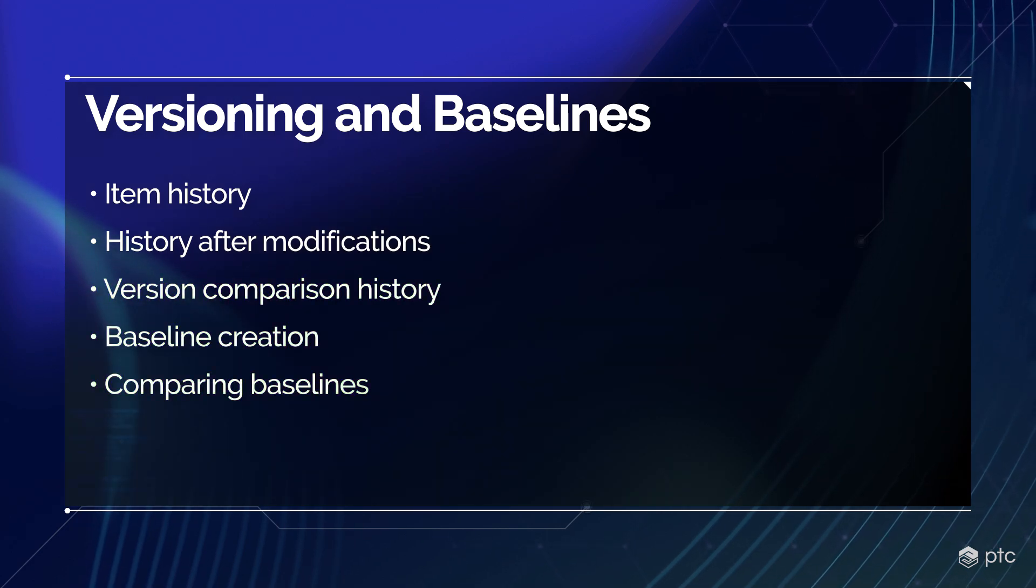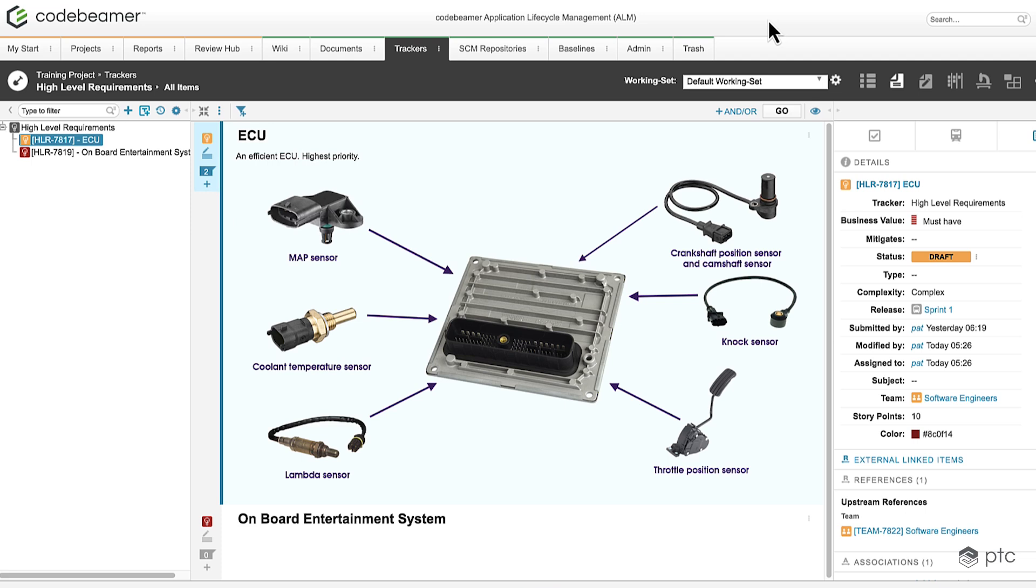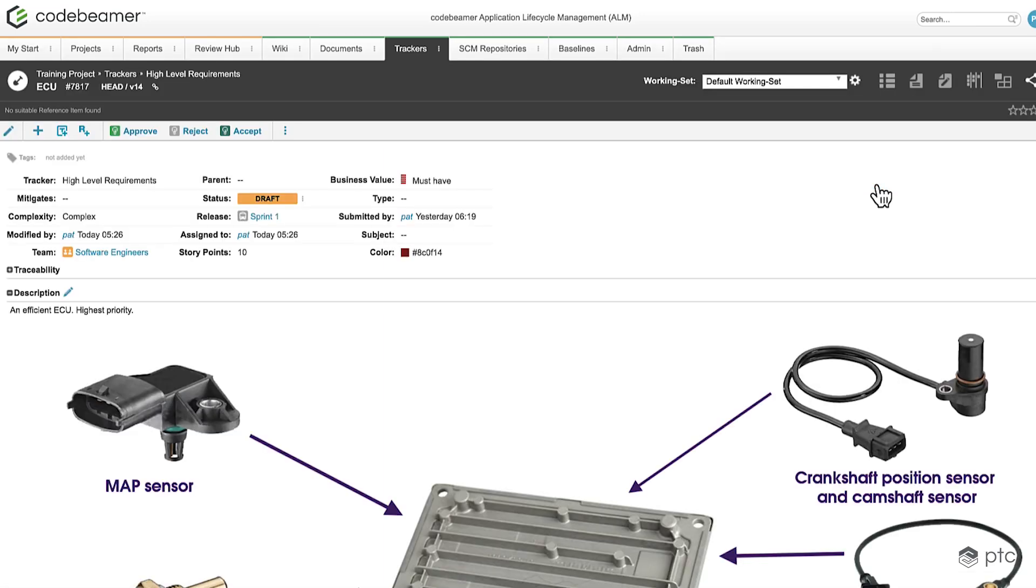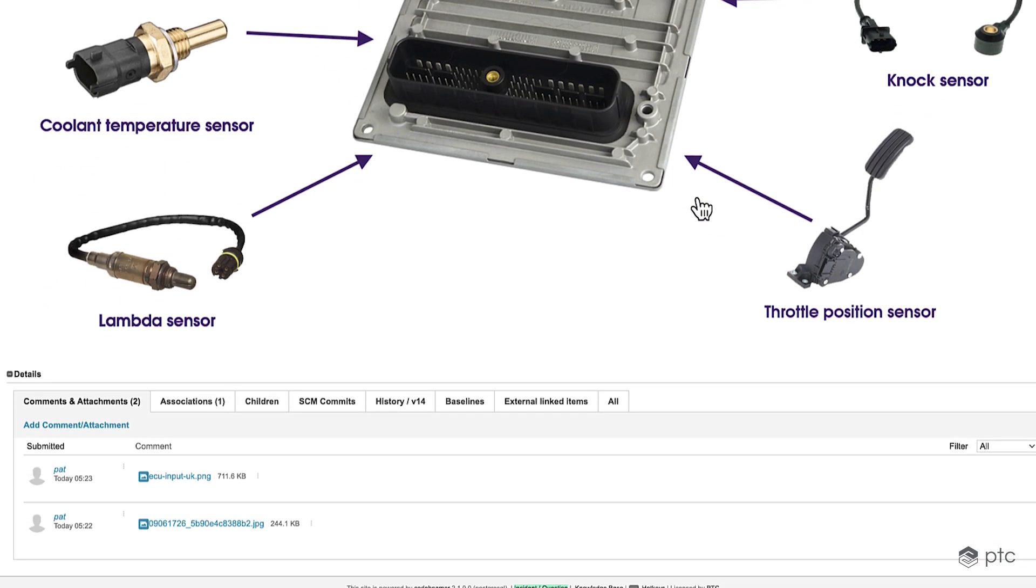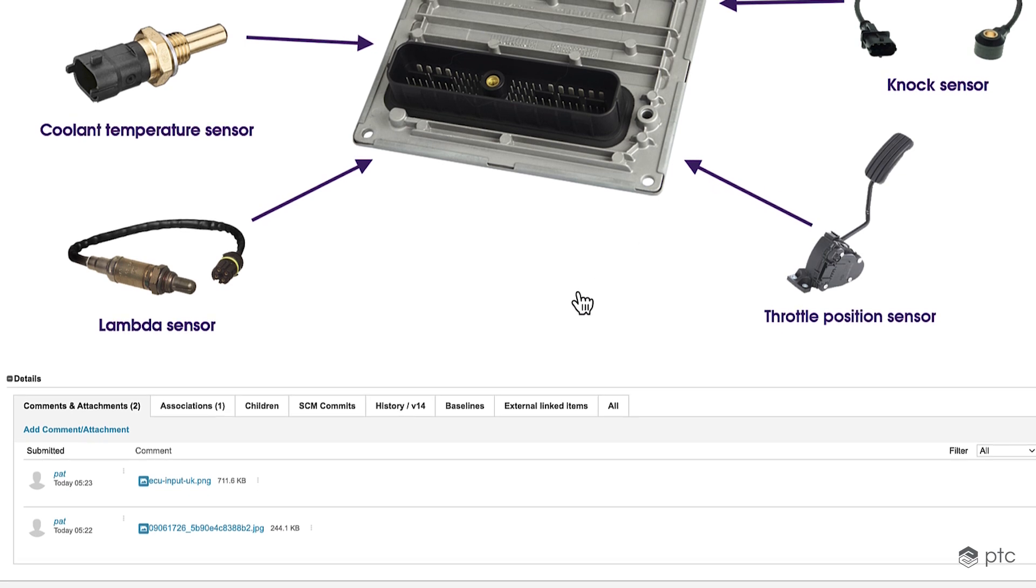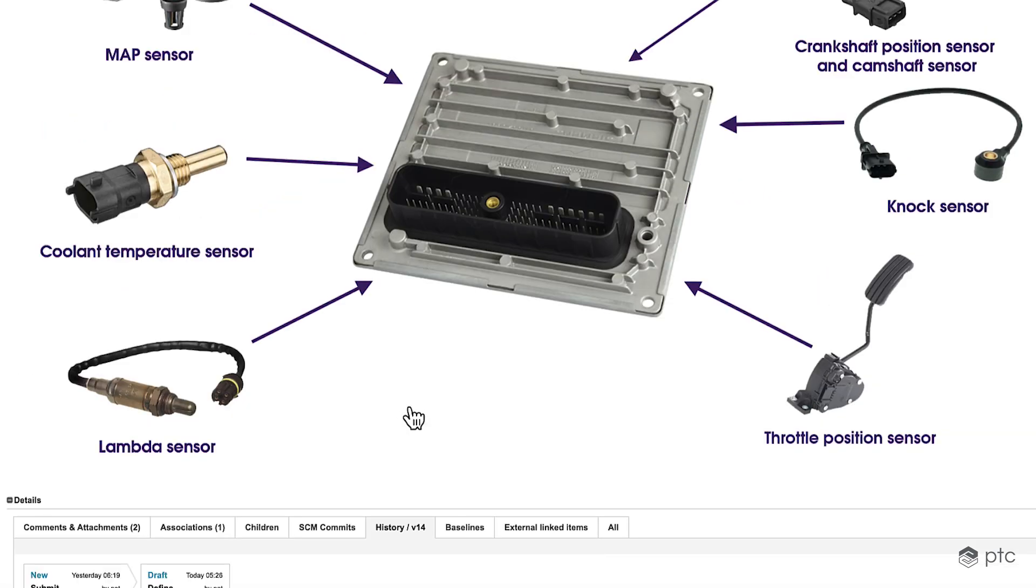For today's example let's take this ECU work item and check its history. To access it, open the work item itself, navigate to the bottom of the page and here we can find the history tab. Click on it.